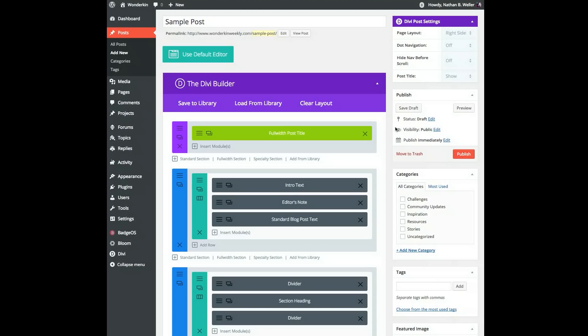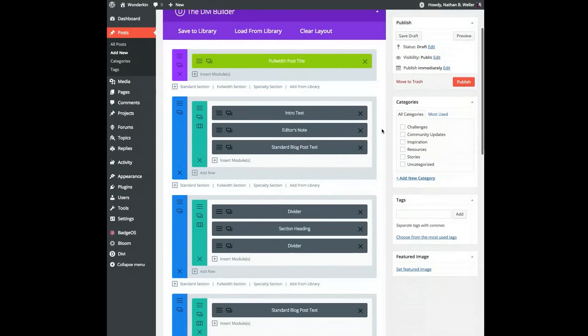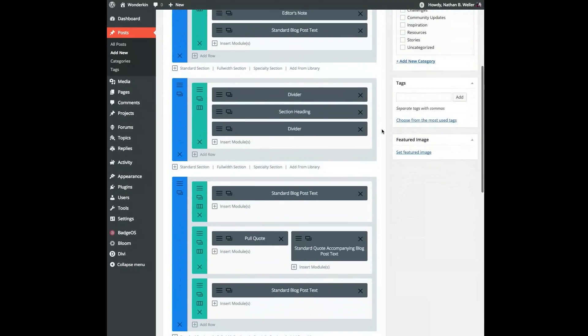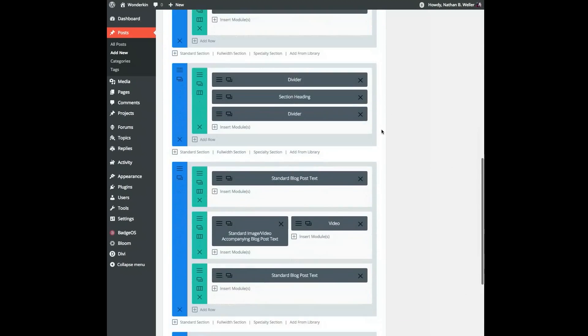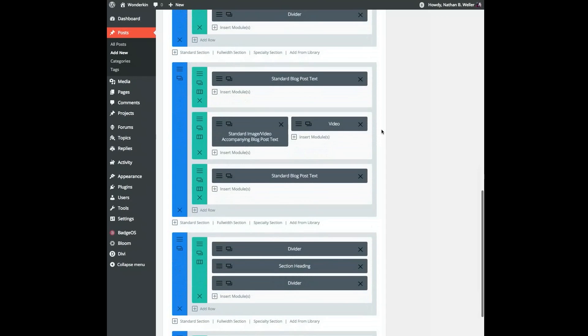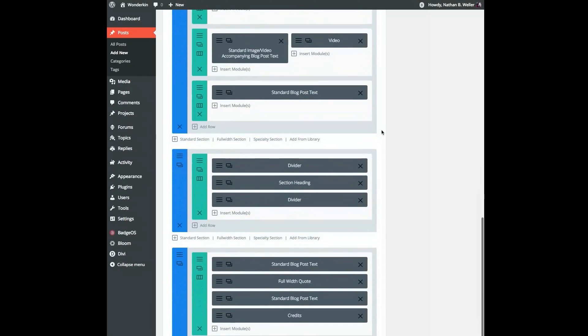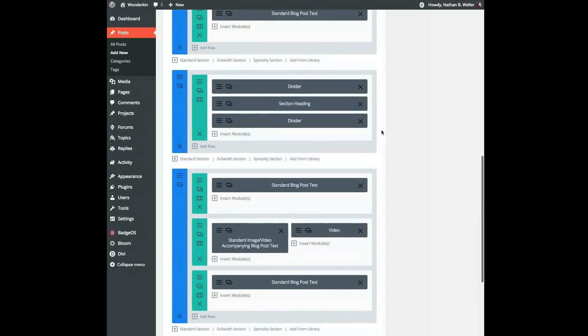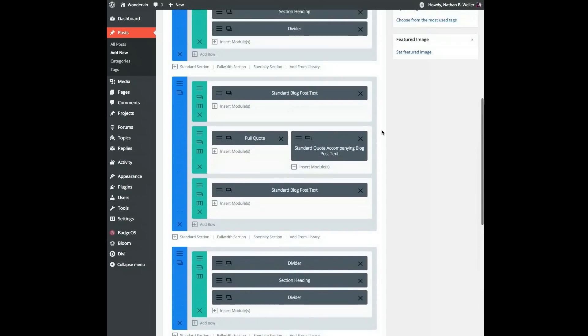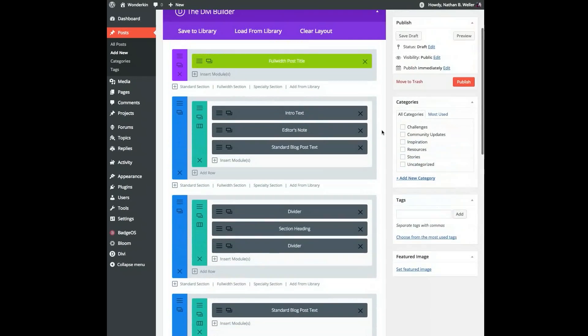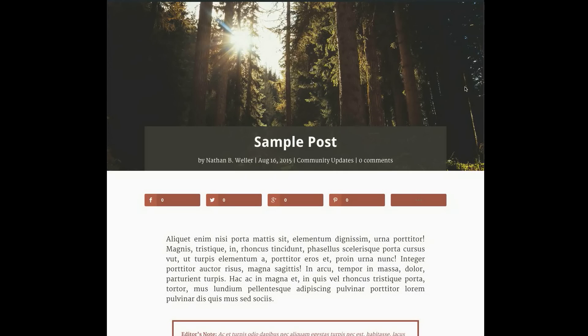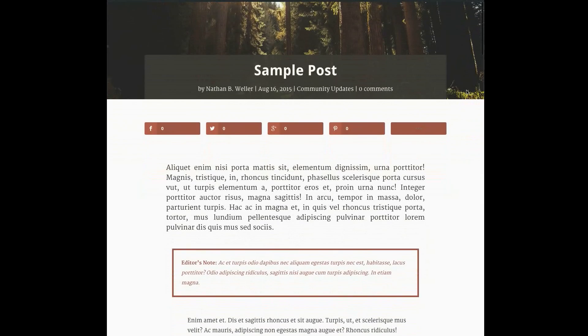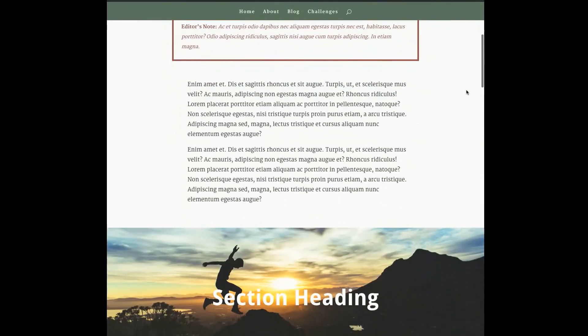As you can see, I now have a fully formatted Divi Builder blog post template to start from. Since all of my individual module settings were also saved as part of the layout, this template also works as an overall style guide that will help me keep a consistent look and feel across all of my blog posts, and yours will do the same for you.